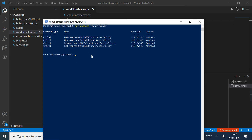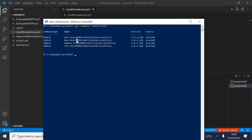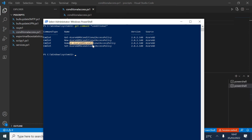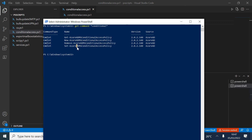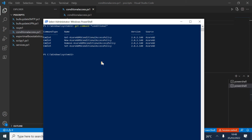As you can see, we have commandlets including one for retrieving information. We also have New-AzureADMSConditionalAccessPolicy for creating, Remove for deleting, and Set for modifying existing policies. Our main focus will be on Get-AzureADMSConditionalAccessPolicy.